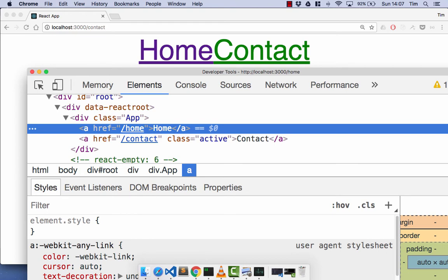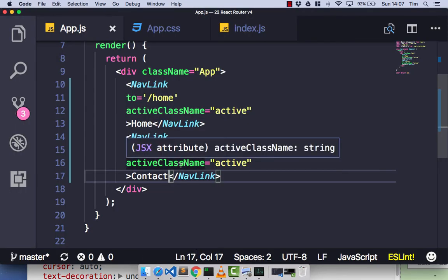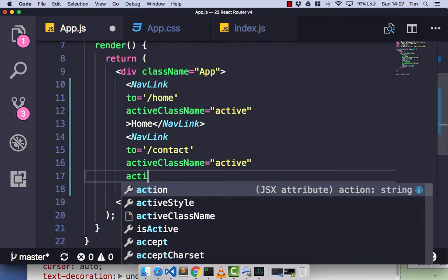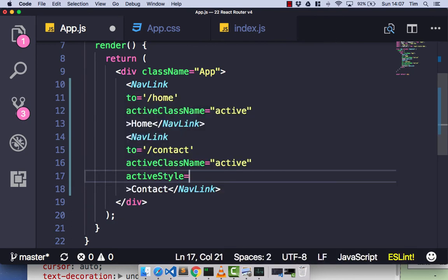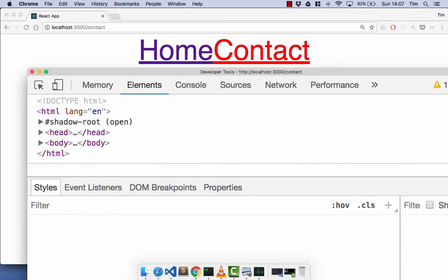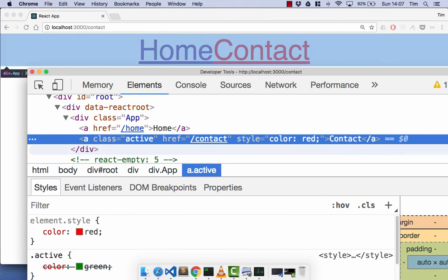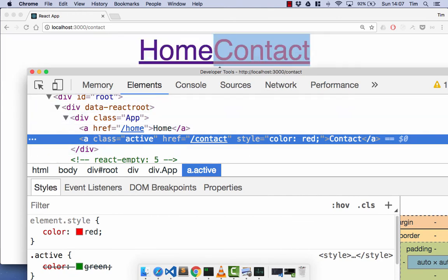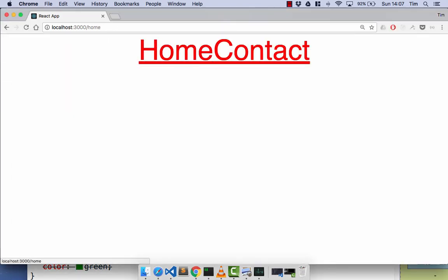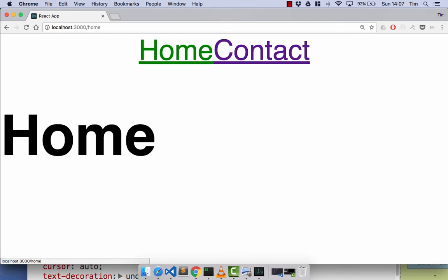There are a few more props you can pass to a NavLink. You can pass an `activeStyle` prop instead of `activeClassName`. That's just an object where you pass in the CSS — so we'll set color to red. Save and head back over. When contact is active, we get inline styling and the color is red. If we go to the home component, home goes green and contact loses the active styling.